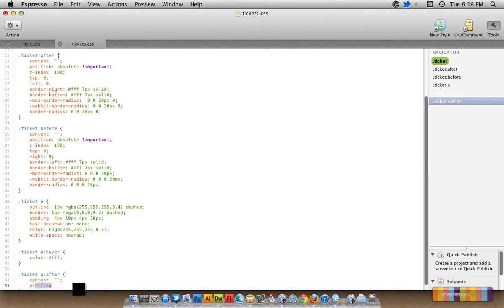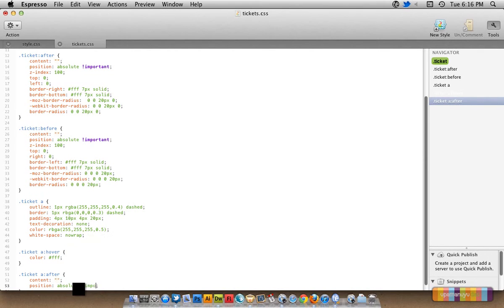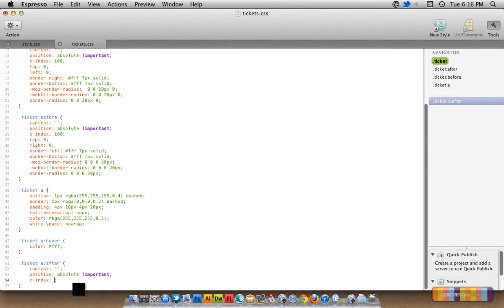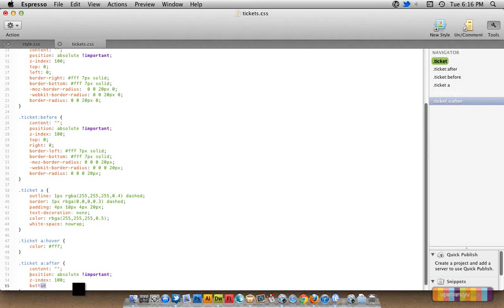Position absolute, and it's important. Very important. Z-index will be 100. It will also be bottom, that's 0, and left.